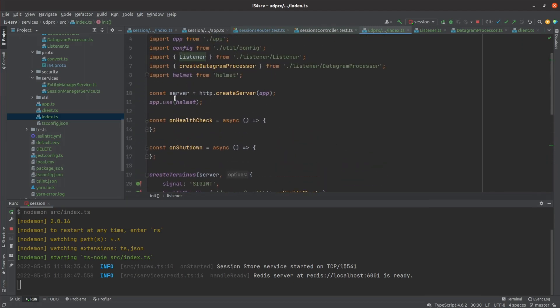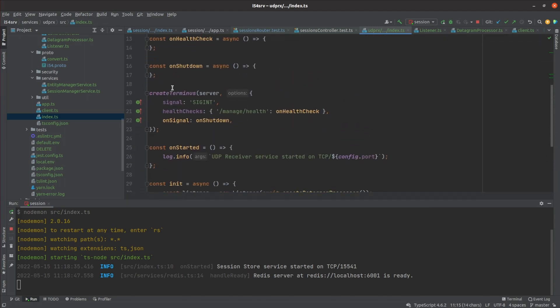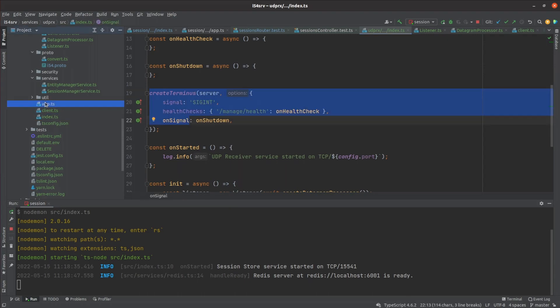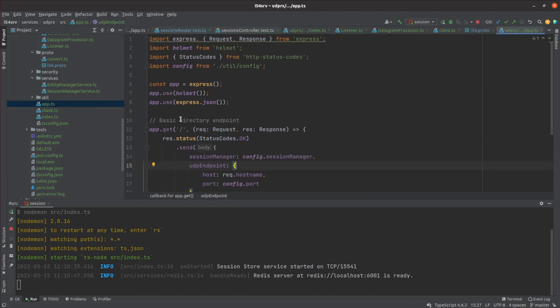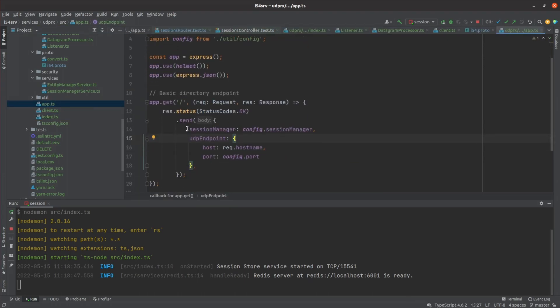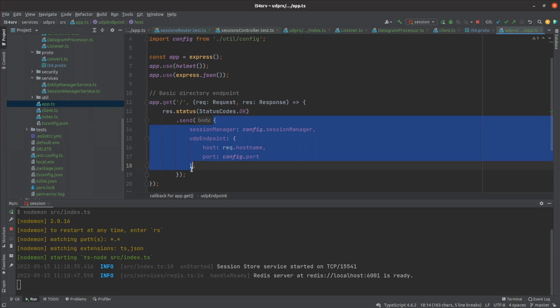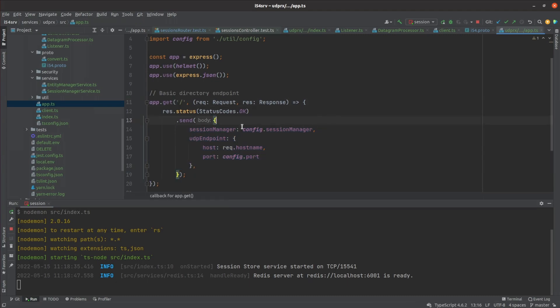I kept Express in there so I could integrate more easily with management systems and wrote a directory endpoint that lets clients know where to go for various parts of the system. This allows a client to be configured by just supplying the URL of the directory service.